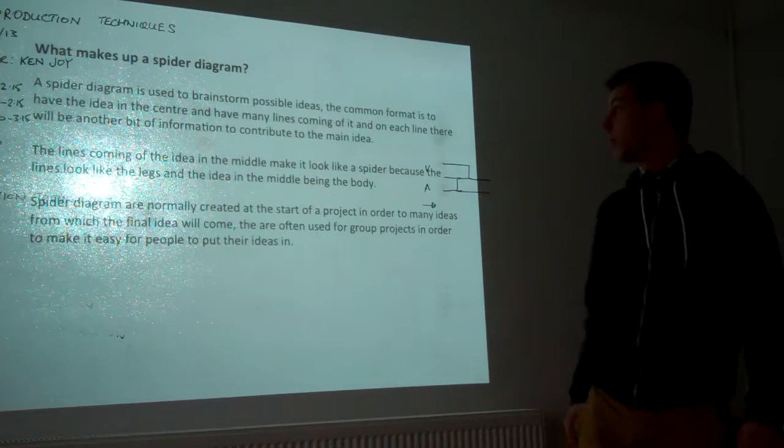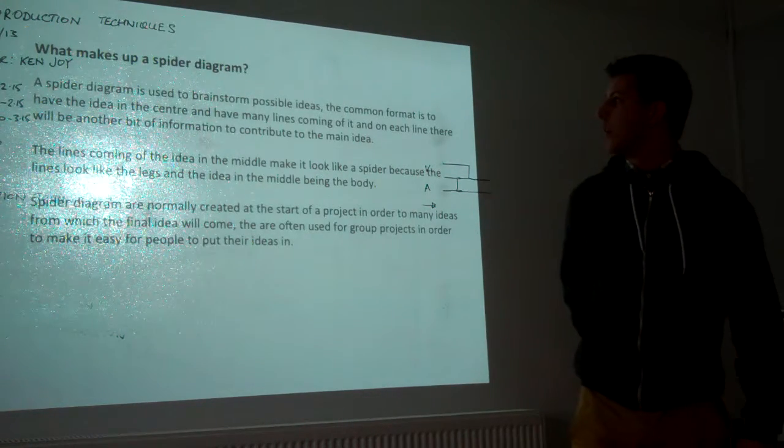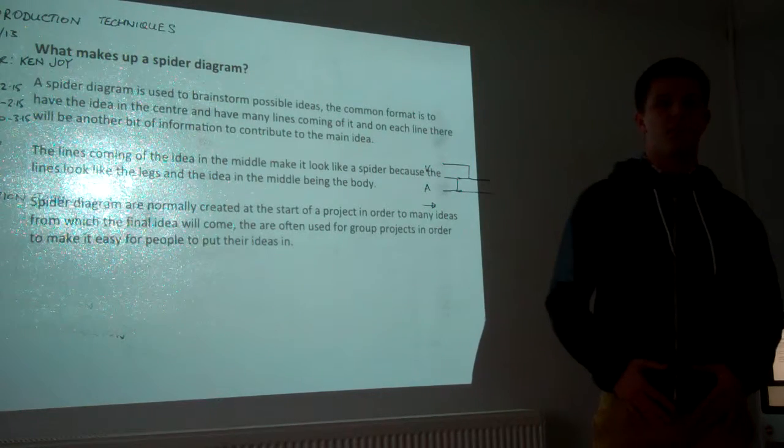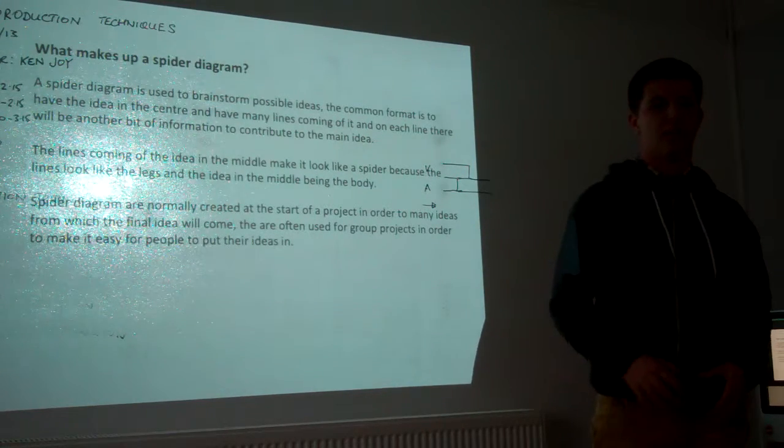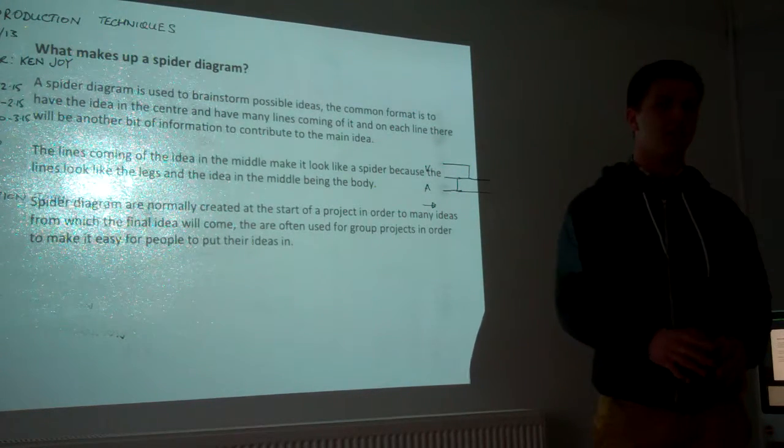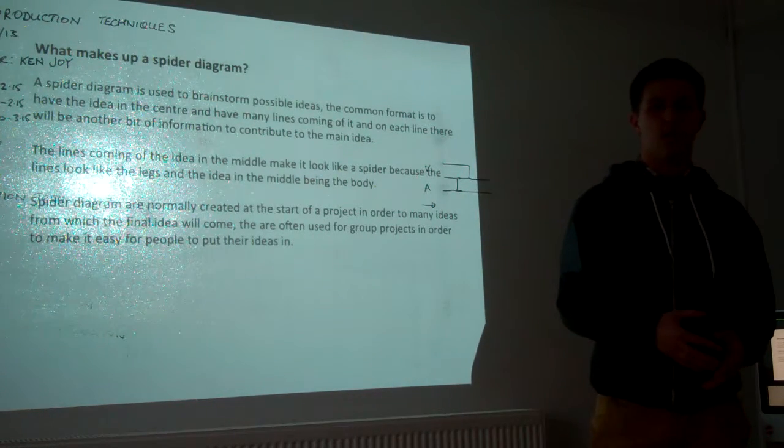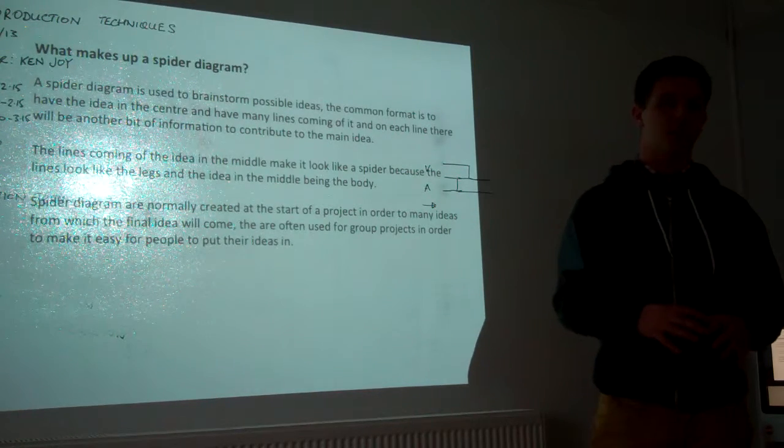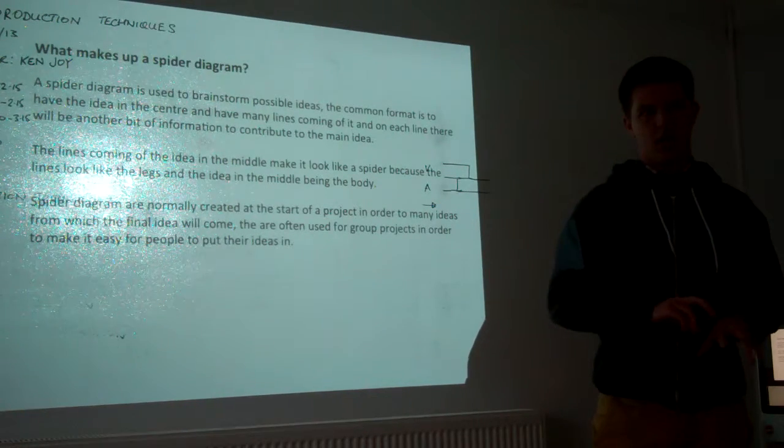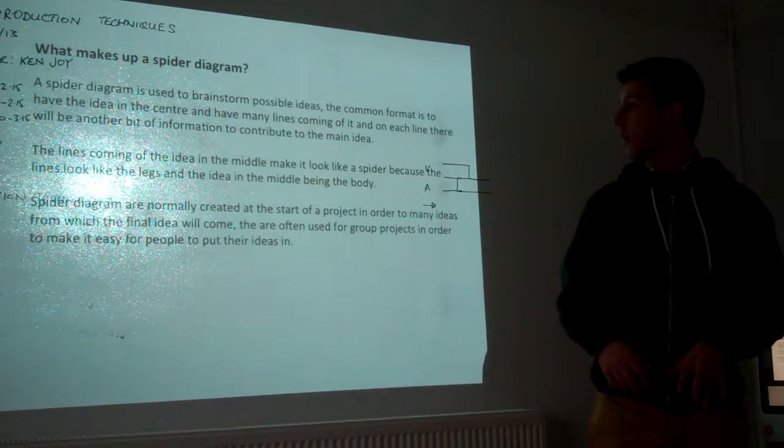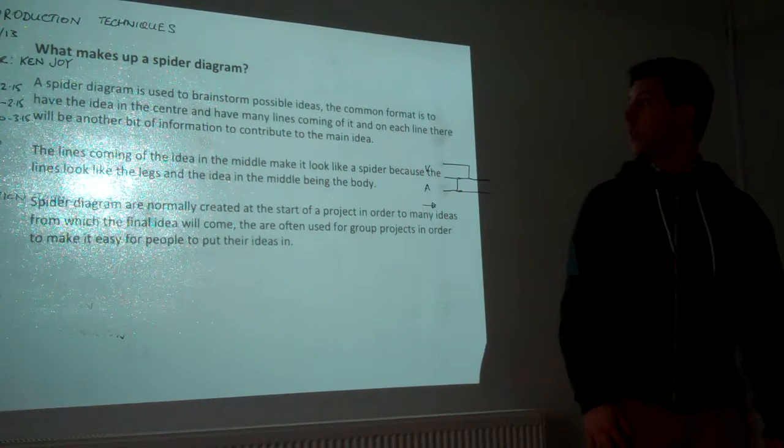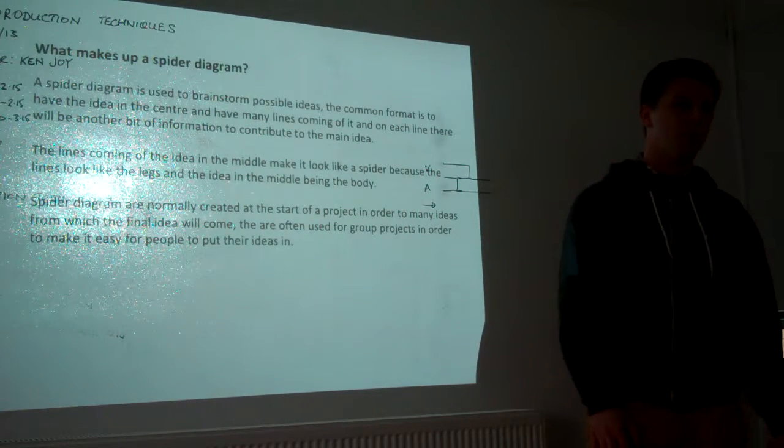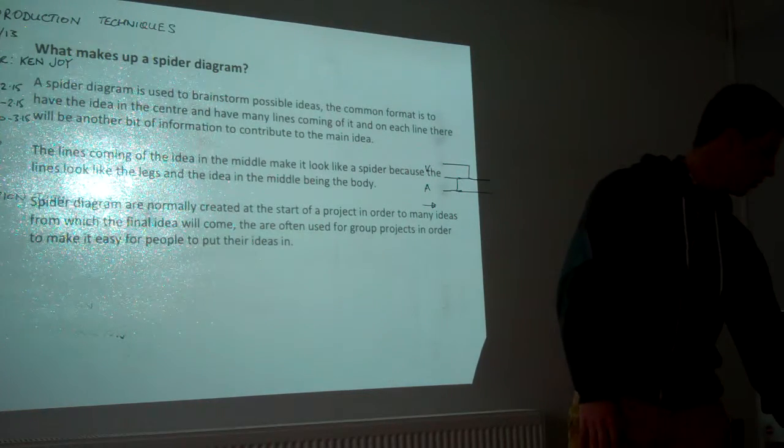A spider diagram is the next thing I looked at. This is good for mind mapping your idea, so you can have the central idea, which may be the thing that you developed in the storyboard, and then have little lines come off it to have a better explanation of what you're going to do.